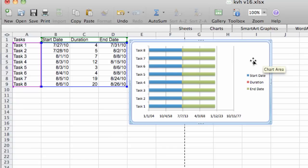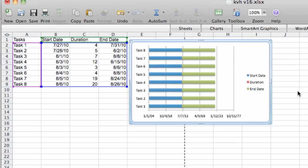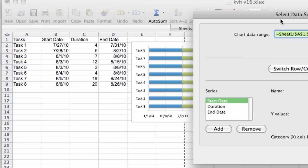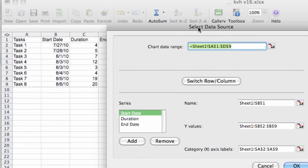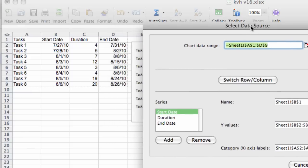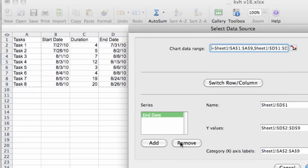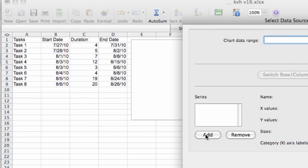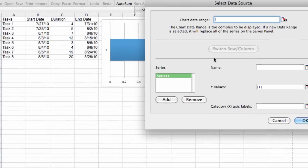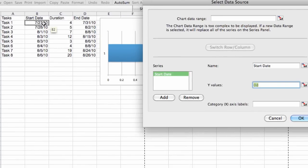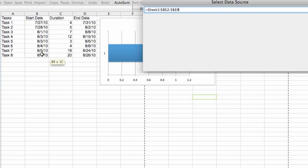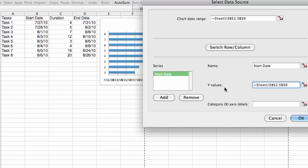So we will click on the chart, right click and go to select data. When the select data window opens, we see that there are three series already filled in for us. We do not like any of these series for our purposes. We will remove them all. We're going to add a new series called start date. And for the Y values, we're going to select all of the start date values.